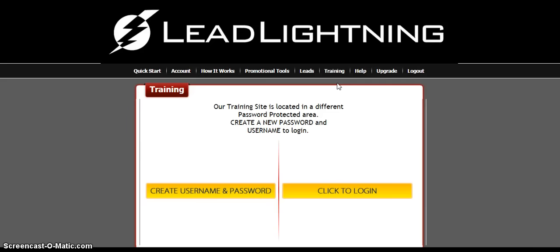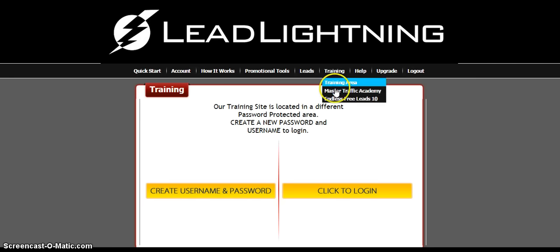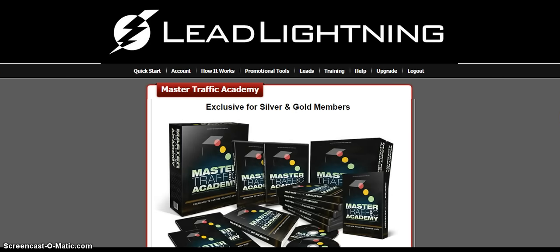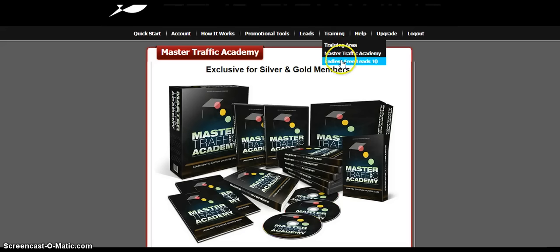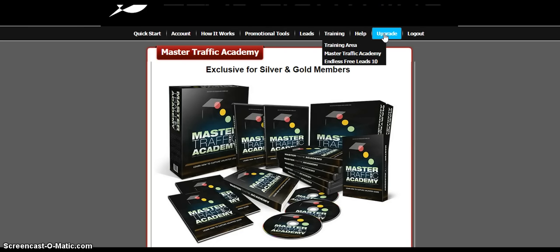I would highly recommend going to the training area — you create a username and password for a separate training page you log into each time. It has all the training inside. Master Traffic Academy is another section of training you can purchase. Endless Free Leads 10 is a great system — I've used it and it's a great way to learn Facebook marketing and how to get leads on Facebook. If you decide to upgrade, click the upgrade button and it'll send you right there.